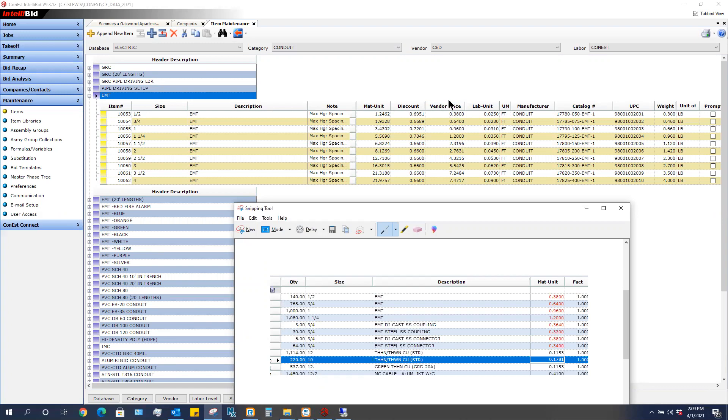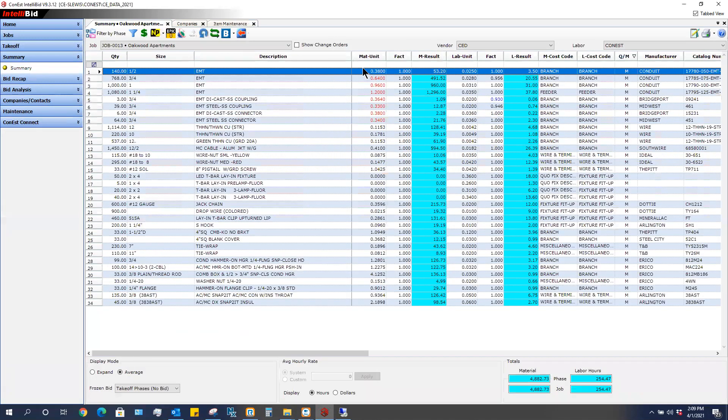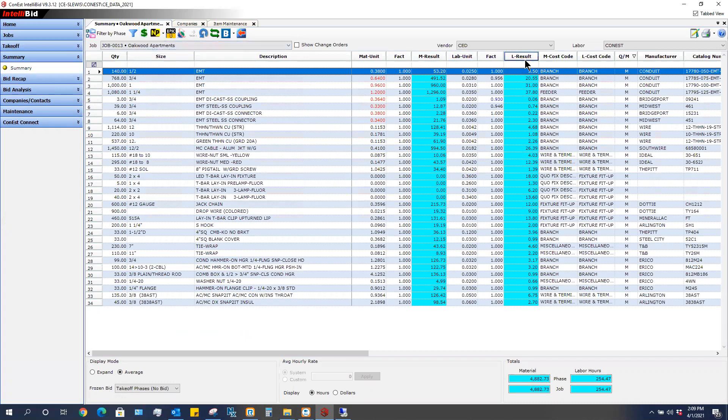So it's a lot easier sometimes if when we're in summary to go ahead and put in our values or however you're getting those prices and then send those prices over to your master database for that particular vendor.